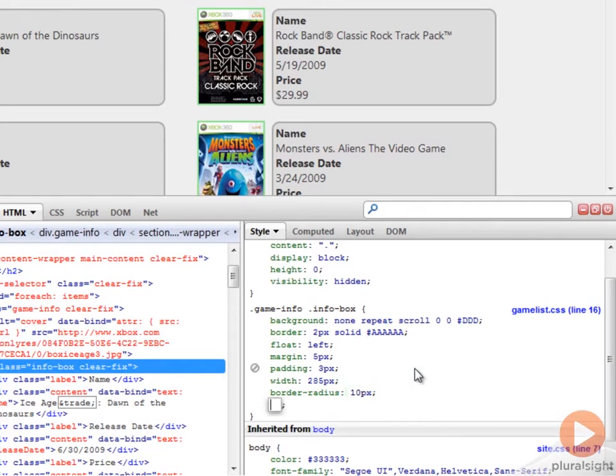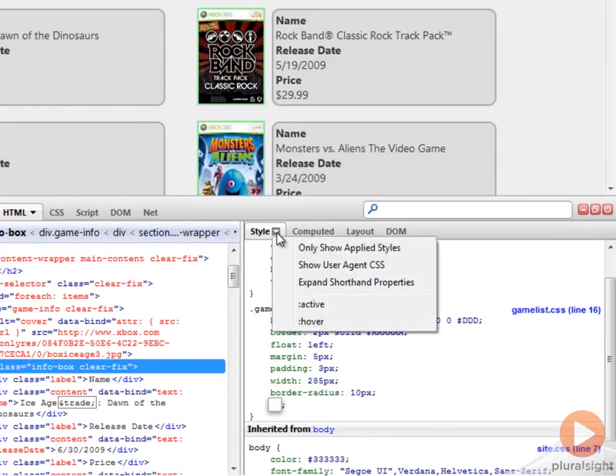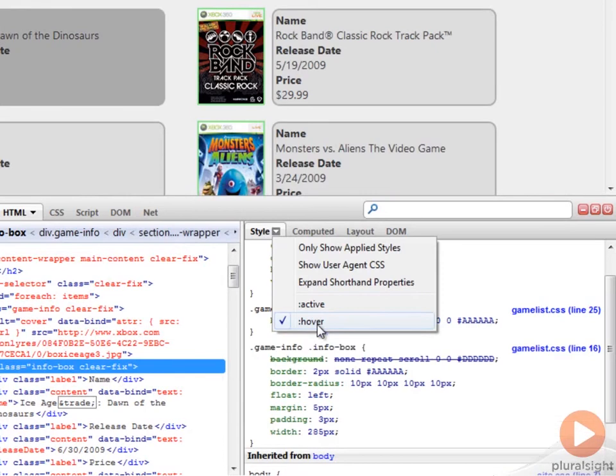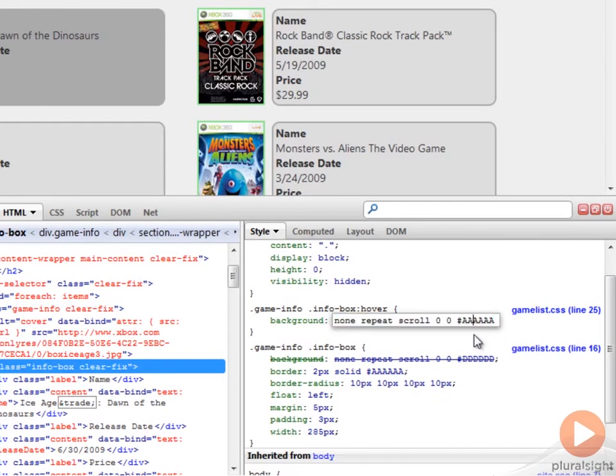I also want to be able to modify the hover color, which doesn't look quite like what I want. So I'm going to go up to the style and click on hover. And we'll now see that we have the hover rule as a separate rule. Let's come in here and change that color, make it a little lighter.